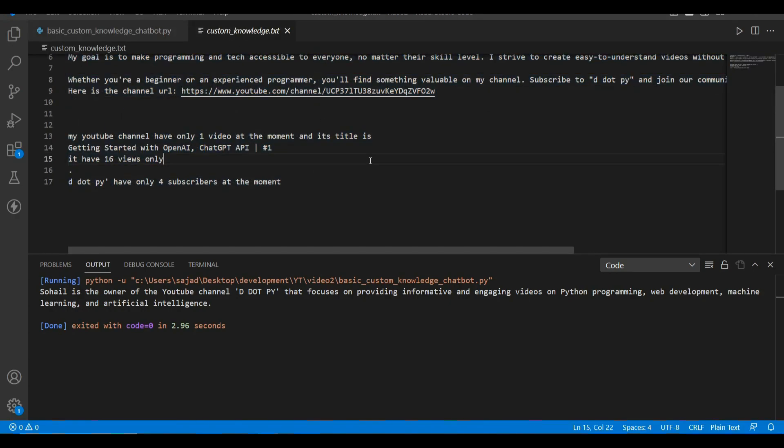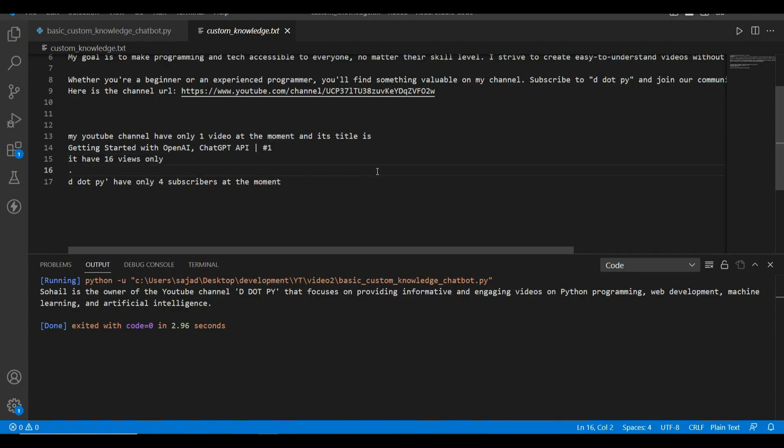Basically in this file we have very small data. Okay, it's just a few lines of information I am providing, so it is easily able to answer it. But what will happen if there is a huge document you want to provide as information, maybe hundreds of pages?